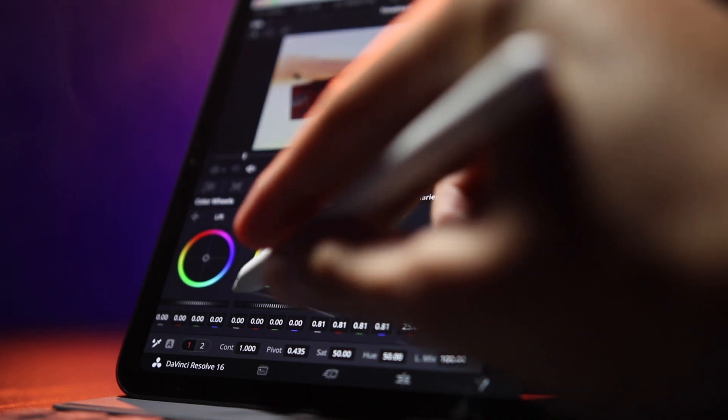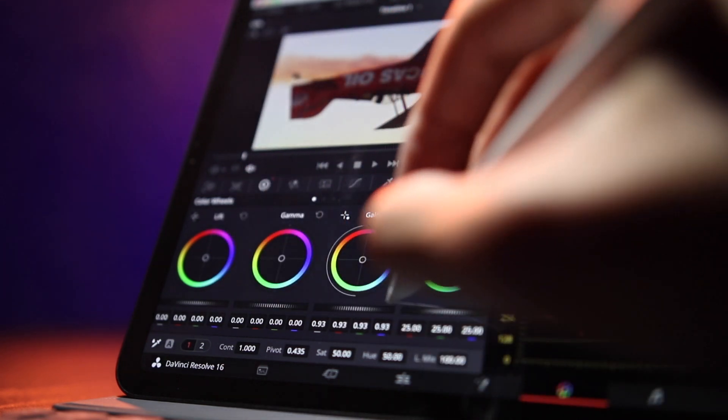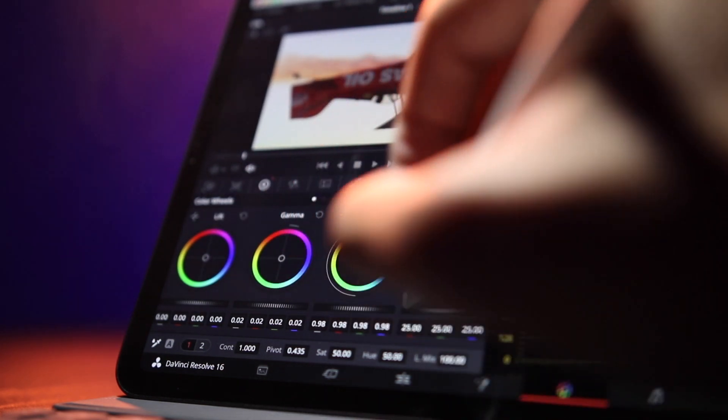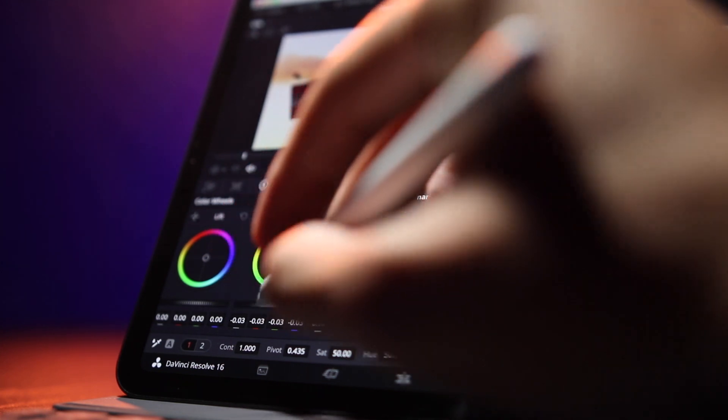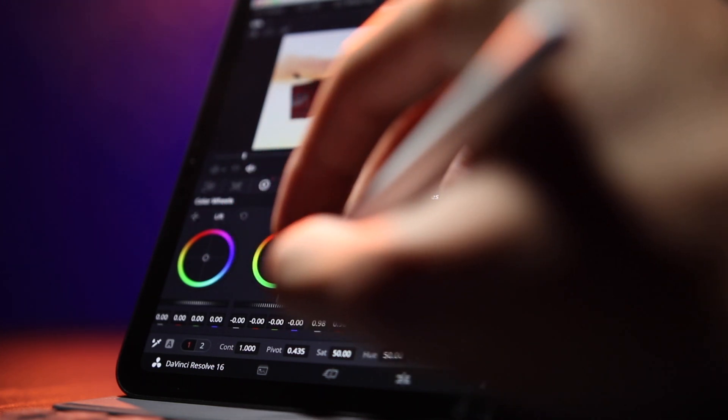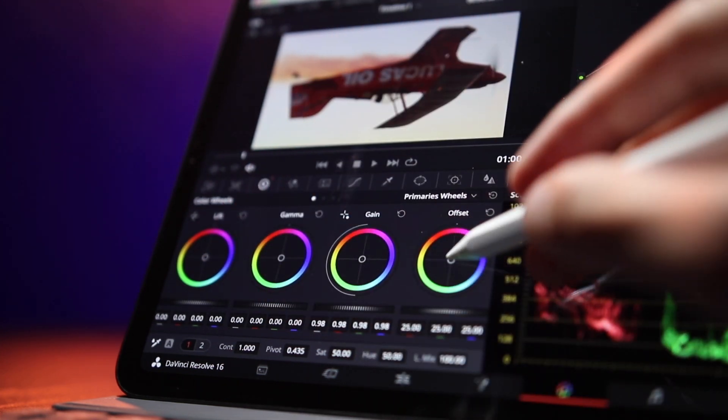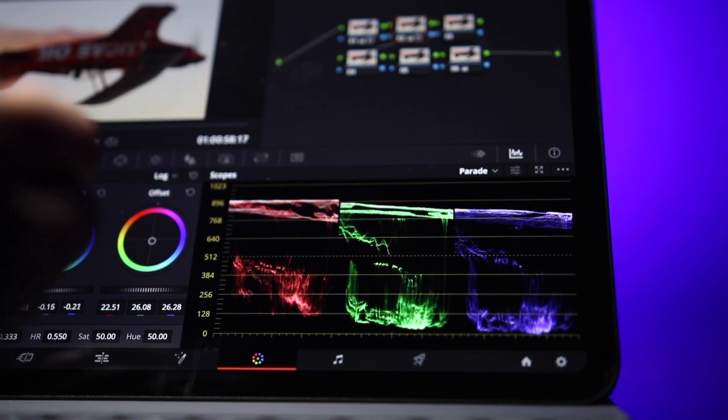In the bottom left we have our color wheels. We're going to use our Apple Pencil to tweak them slightly. You'll see on the right I have pulled up these scopes, so we're going to want to make sure that everything is in the range.